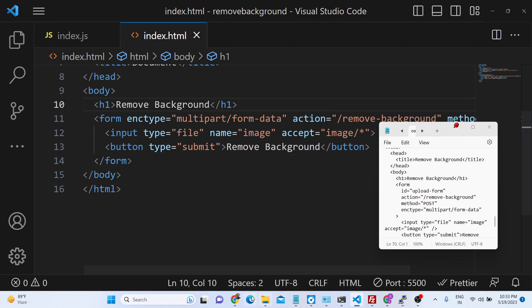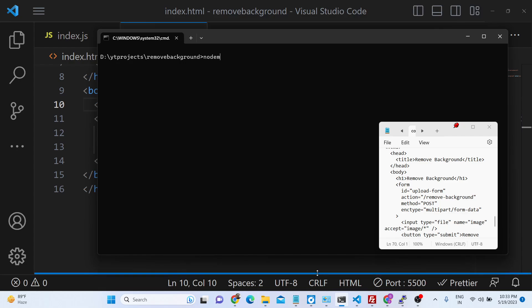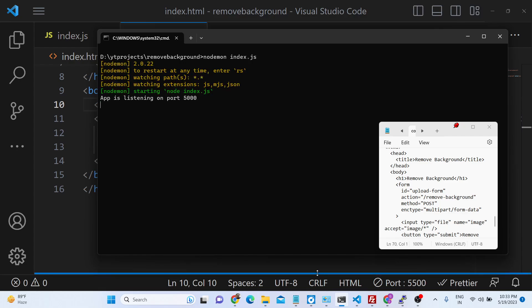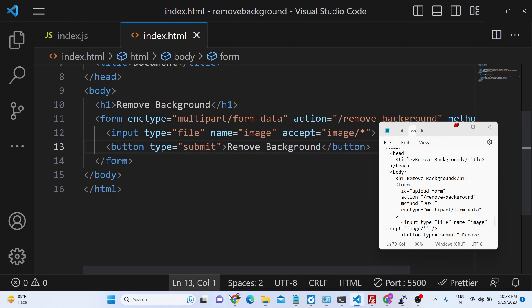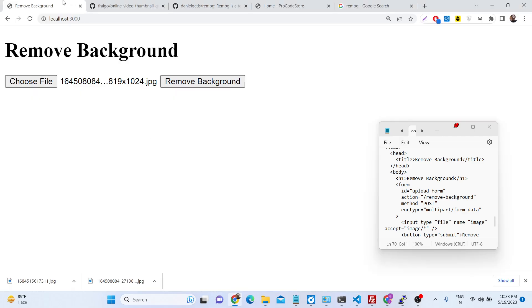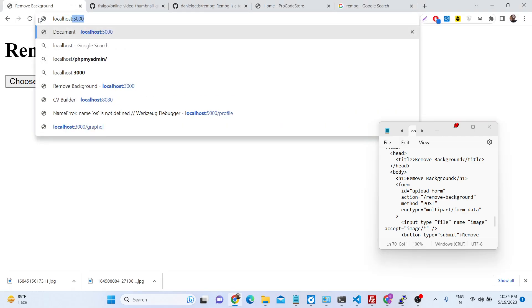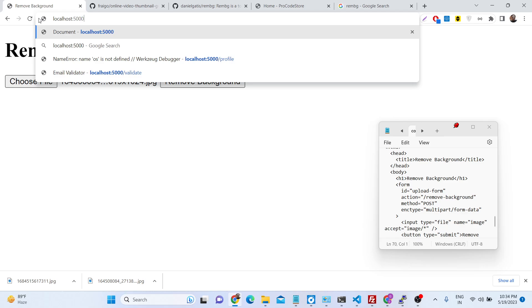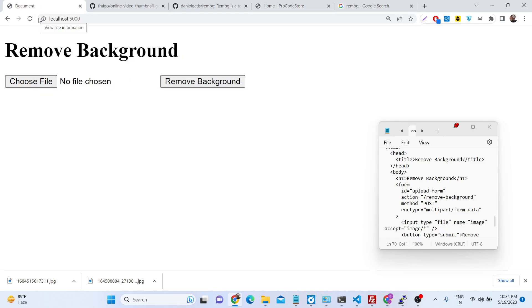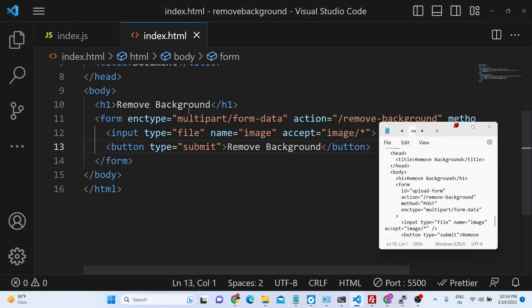If we reload this application — we start it with nodemon index.js — the app is listening on port 5000. This is our form, and now we need to make the POST request for the remove-background route.